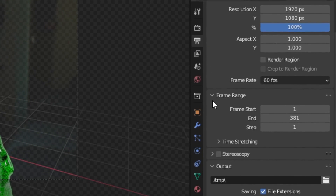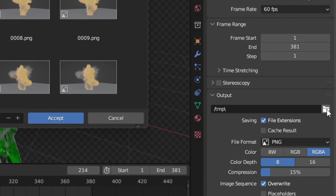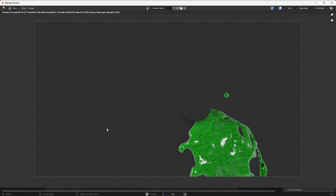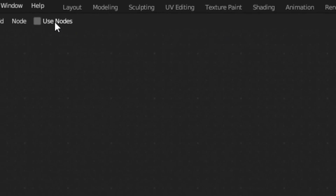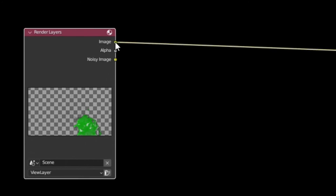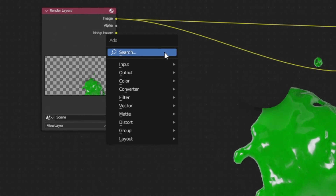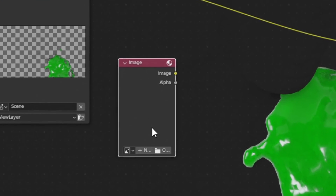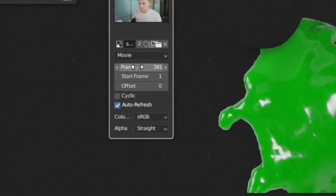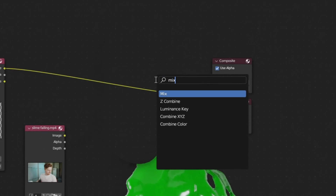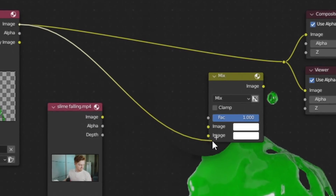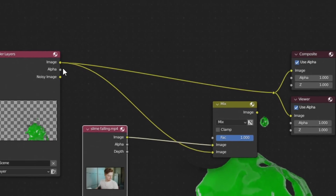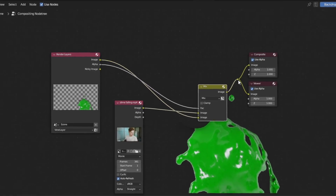When rendering an animation, tell Blender where to save your images — go to Output Properties under Output and set the save location. When you render one image you'll see just the slime without your recorded footage. To combine them, go into the Compositor, click Use Nodes, and add a Viewer node to preview. Add an Image node, open your footage, and set the frames to match. Add a Mix node, connect the render layers and image node to it, and use the alpha from the render layers as the factor of the Mix node so everything blends together perfectly. From here it's just a matter of rendering out your whole animation — and this is the final result.